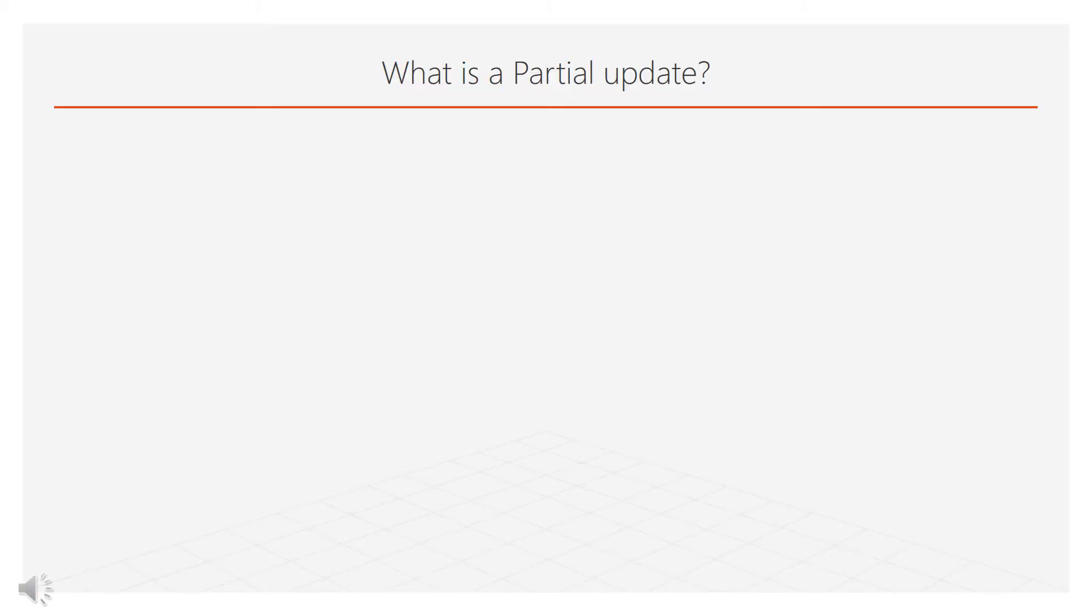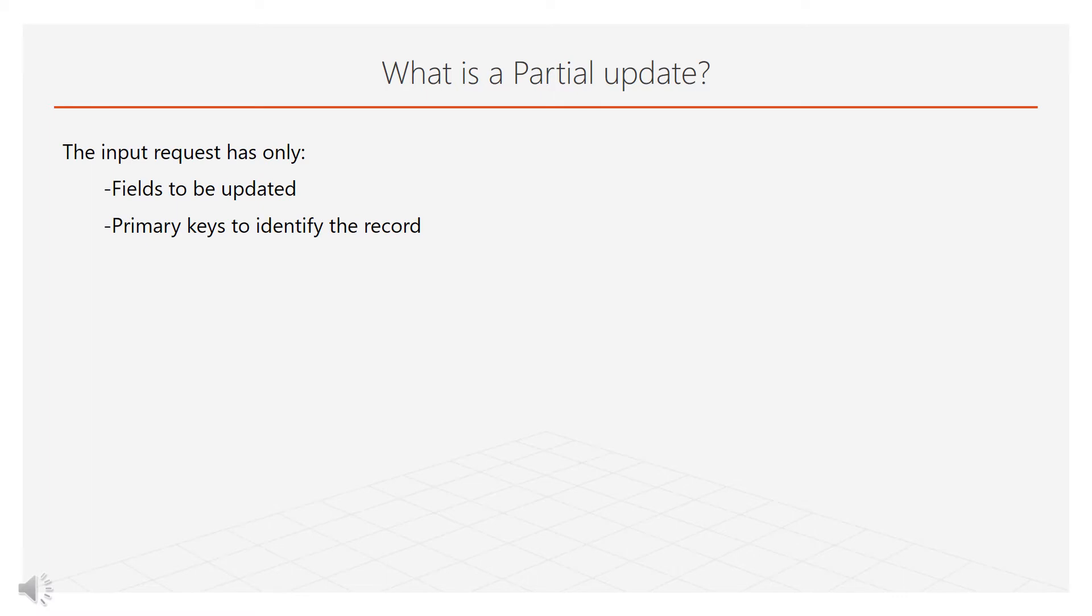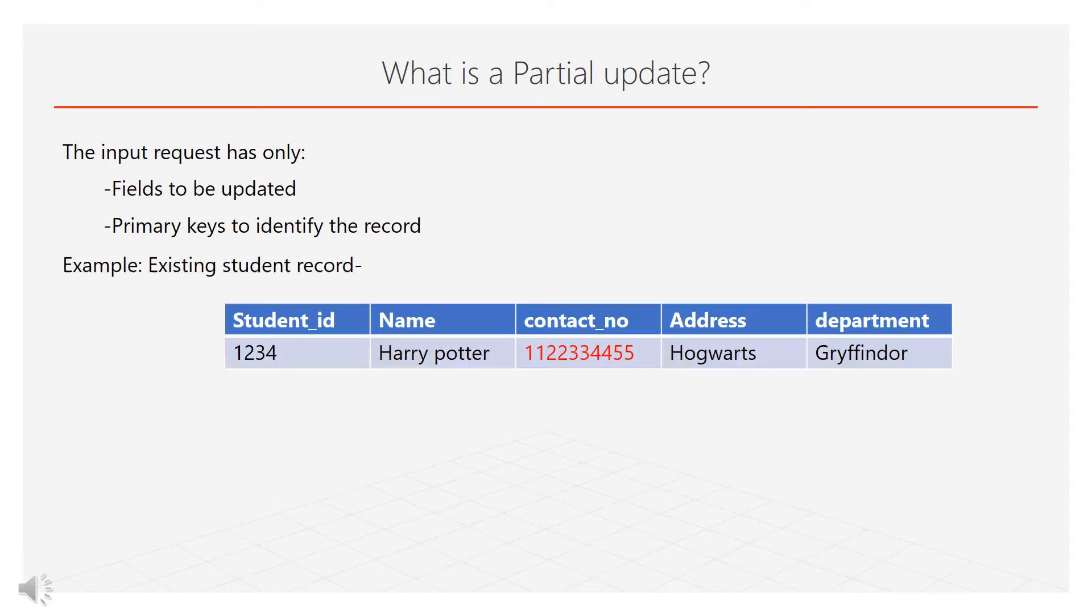In a partial update, user will provide only fields he wants to update. Also, the input request must have the primary keys required to identify the record.